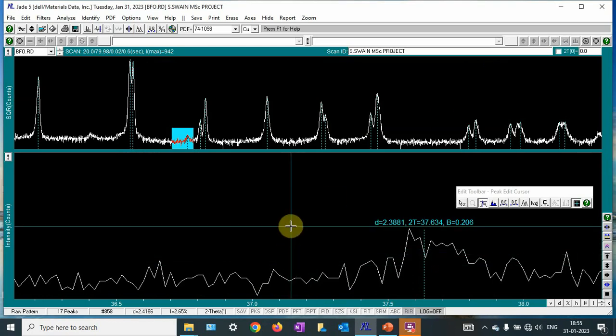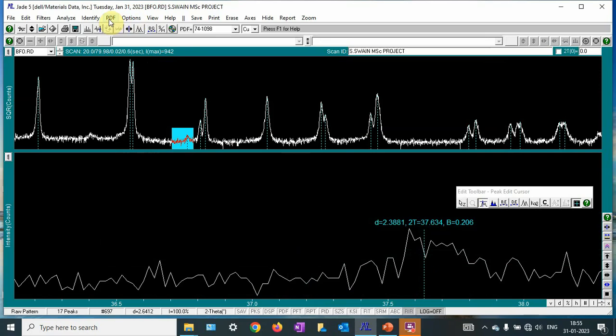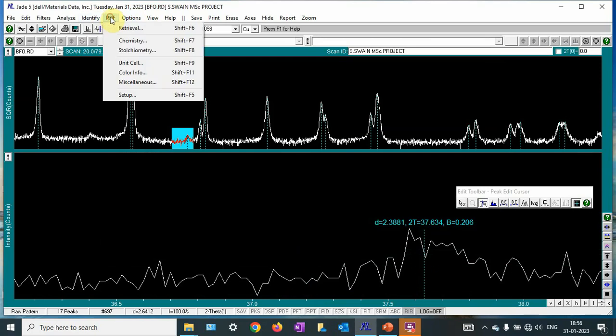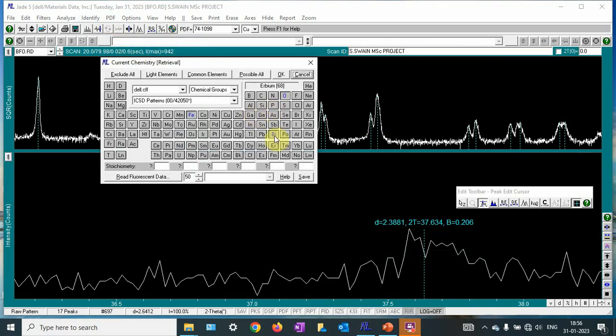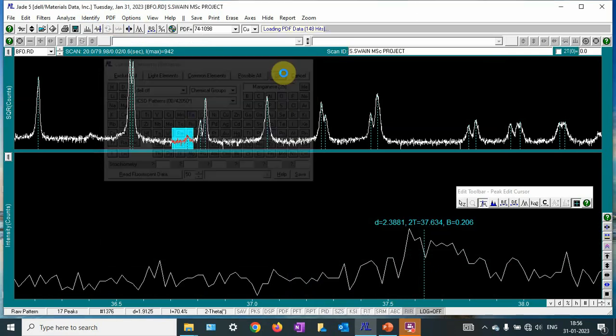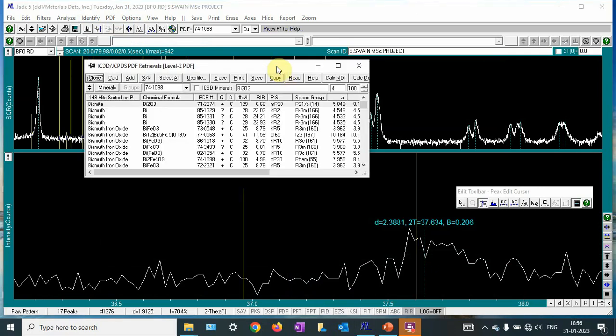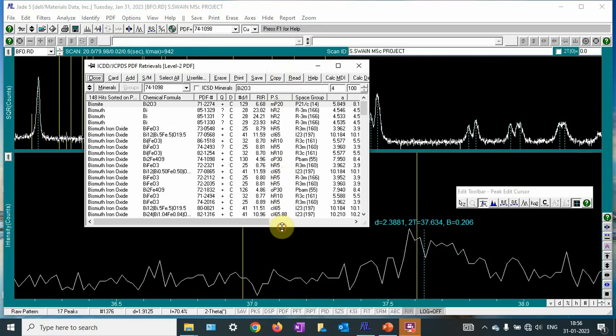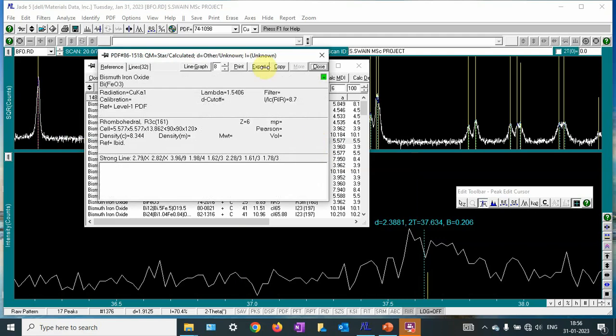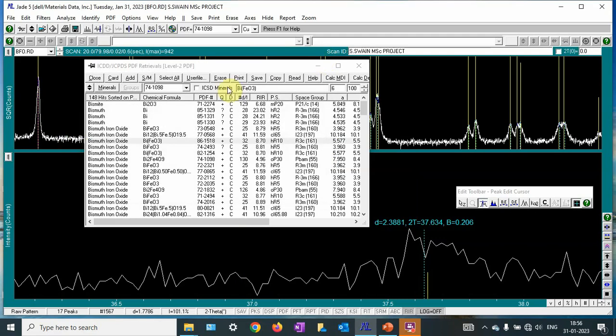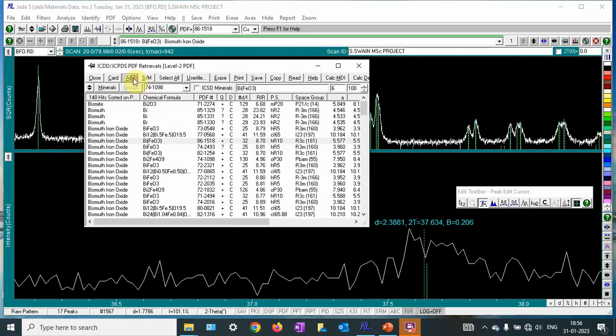Let me close it. What I am going to do, I am going to identify. First of all, I am going to use a reference pattern. Using the reference pattern, I am going to refine and calculate the structure. First, I will have a chemistry search. Bismuth, iron, oxygen is there. I am going to search the pattern. Let me press it. Here my sample is basically bismuth ferrite, BiFeO3, this is R3C. This is the sample. Let me add it.